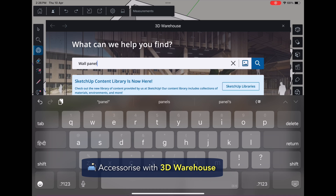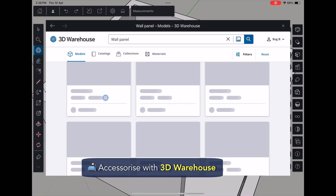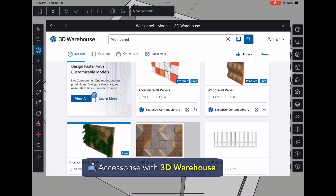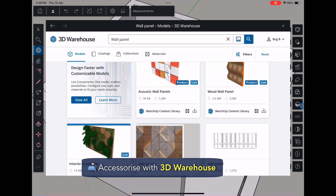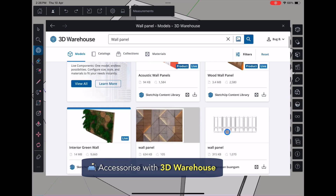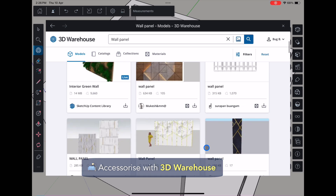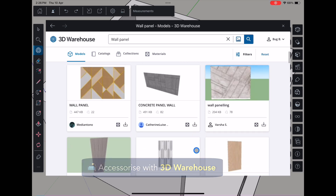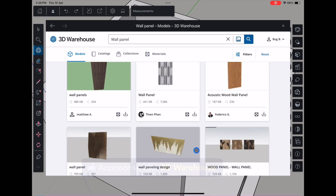Here's the fun part — furnishing the space. Click the 3D Warehouse button and download furniture, wall panels, shelves, and decor items that fit your room. You can scale, move, copy, and rotate objects to fit perfectly. Don't forget to group them after editing.